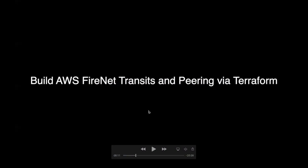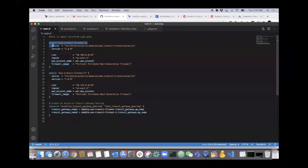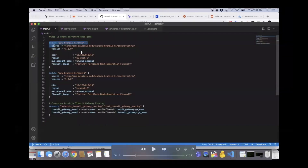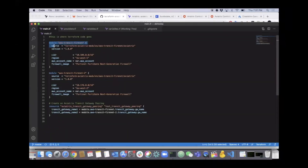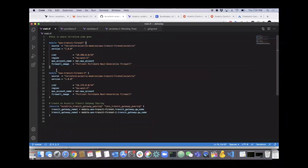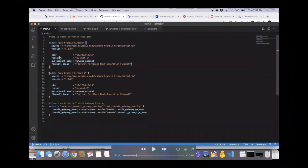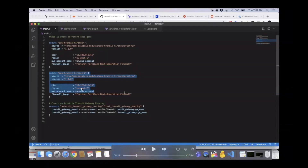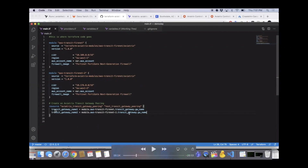Here's my Terraform code, built out via modules. Terraform modules are like a shortcut - behind the module is a bunch of source code referencing another environment with all the variables and options, like what type of firewall to build, which subnets to put it in. One of my colleagues built these publicly available modules. All you have to do is grab the modules and fill out information like CIDR, region, account name, and firewall image type. There are two FireNet domains in AWS - one in EU West 1 and one in EU West 2 - plus a resource call connecting them via Aviatrix encrypted peering.